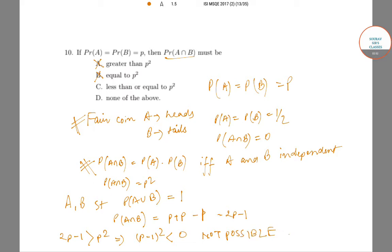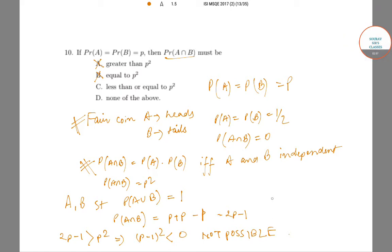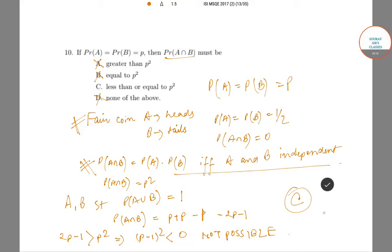Since (p−1)² is a square of a number, it must be greater than or equal to 0. So in such cases we cannot have P(A∩B) > p². Hence 'none of the above' is also not the correct option. P(A∩B) is always less than or equal to p², with equality if and only if A and B are independent. So option C is the correct answer.